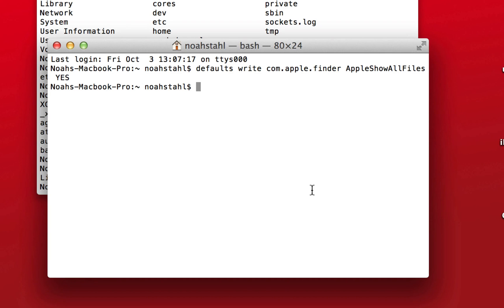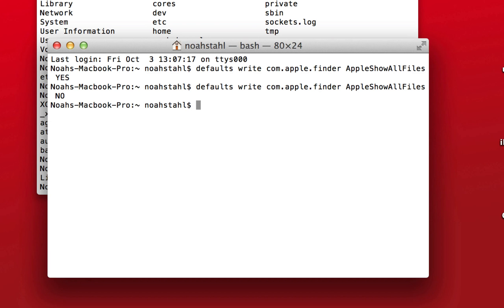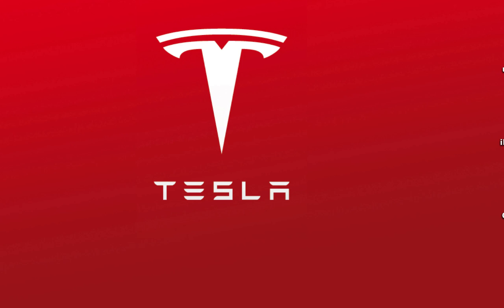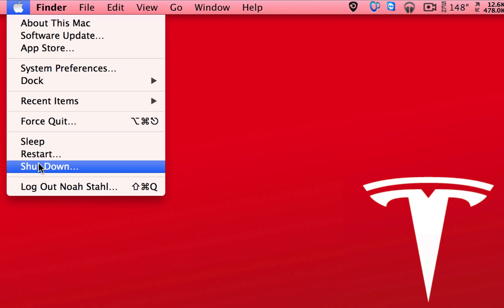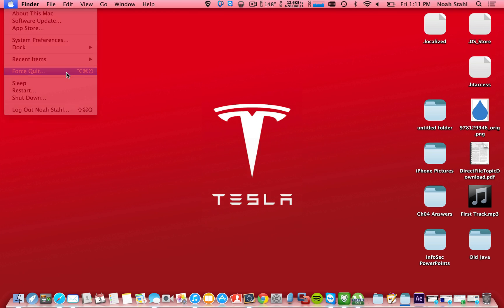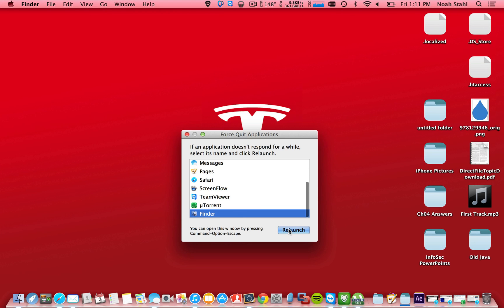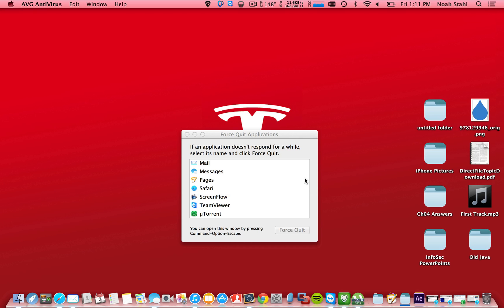Then go back to that terminal window, arrow up, pull the command back up again, and type in no. Then we should be able to quit terminal here, go back up to force quit, relaunch finder again, and you can see it did hide those hidden folders again.